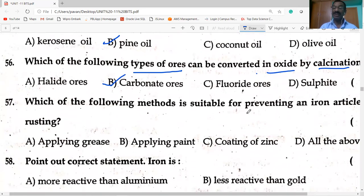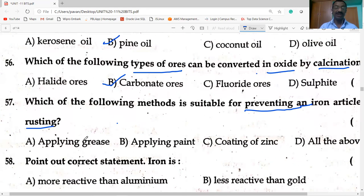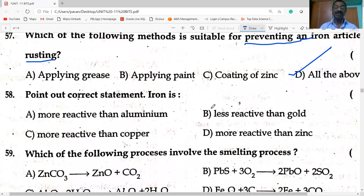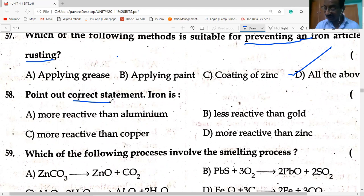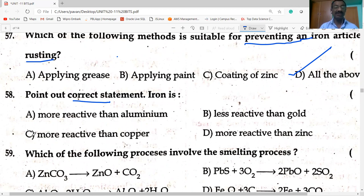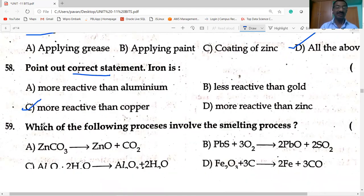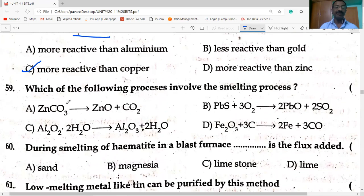Methods suitable for preventing iron articles from rusting: applying grease, applying paint, coating with zinc — all of the above. Correct statement regarding iron: iron is more reactive than copper. It is NOT more reactive than aluminium, and NOT less reactive than gold.